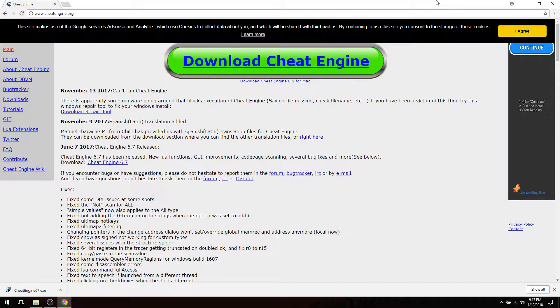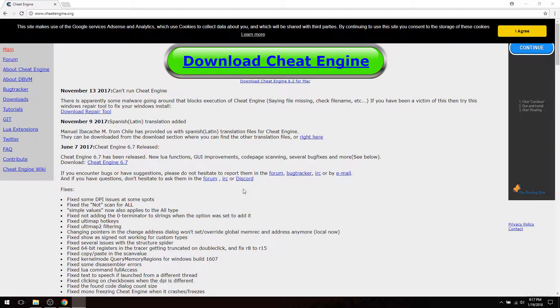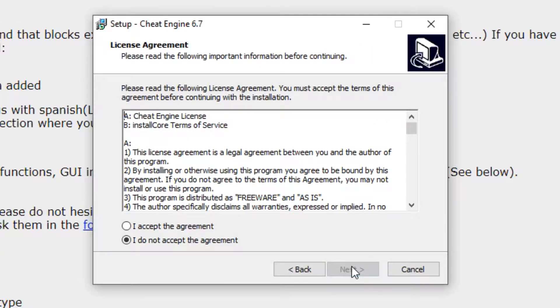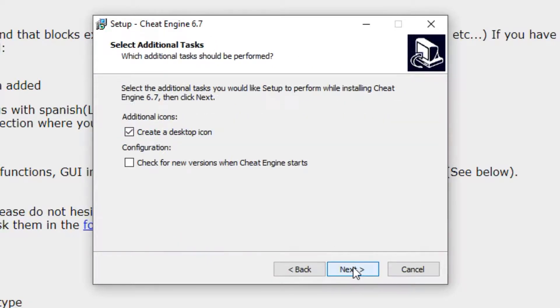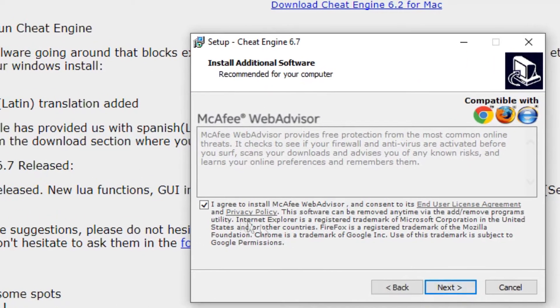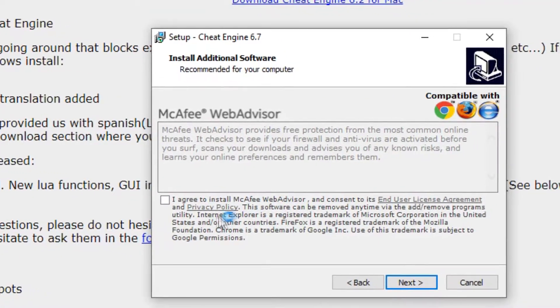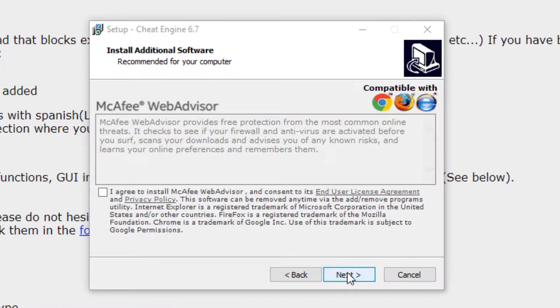Once Cheat Engine has finished downloading, go ahead and run the installer. It's a pretty simple installation—just click Next, accept the agreement, then Next, Next, Next. Make sure to uncheck 'I agree to install McAfee WebAdvisor' because you do not want that on your computer. Click Next.